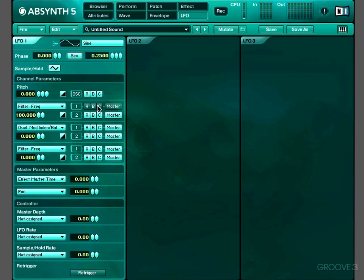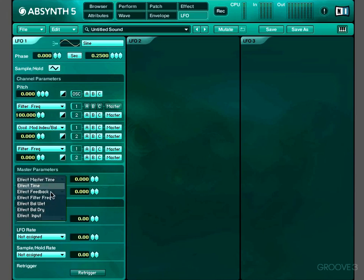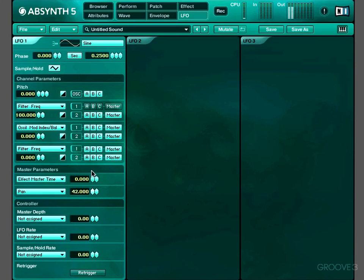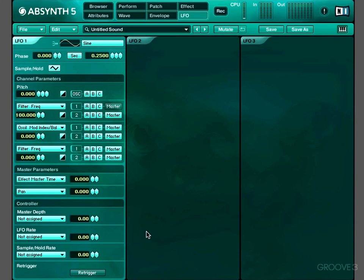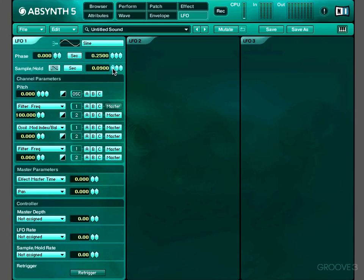As well as using our LFOs to modulate module parameters, we can use them to modulate master parameters, including effect parameters or panning. Oh, and I nearly forgot to mention there's this sample and hold feature which, if we activate it, basically takes certain points in the LFO's arc and turns it into a ladder rather than a smooth wave. And we can determine how long those ladder steps stay constant with this rate control. And that can be expressed either in seconds or in beats.